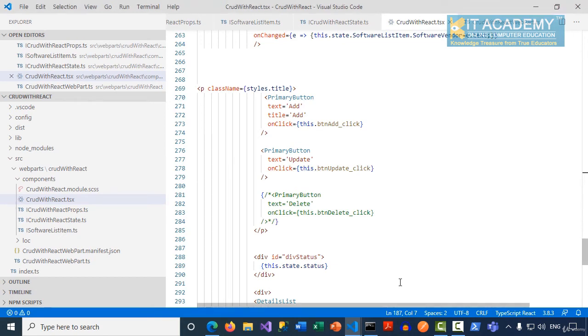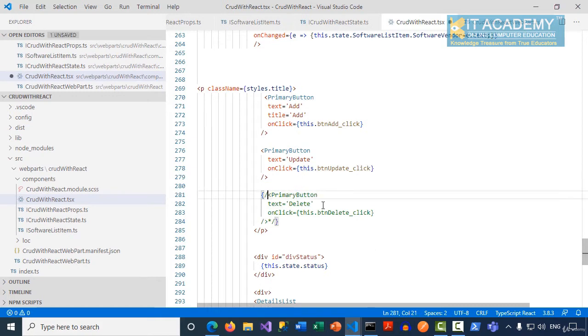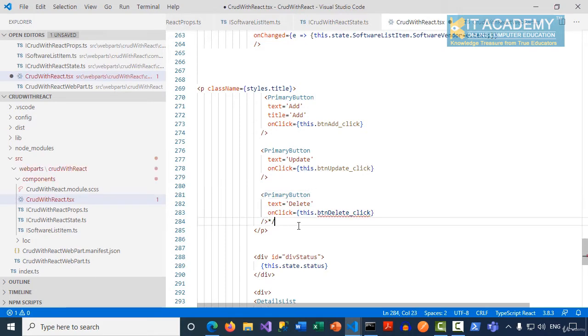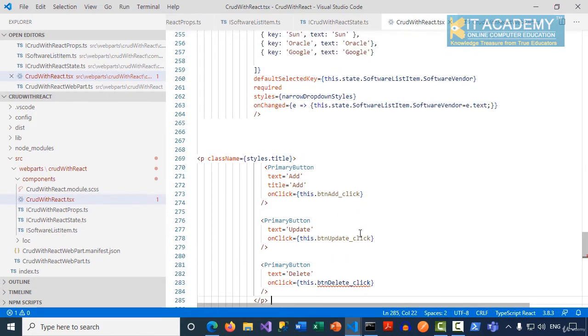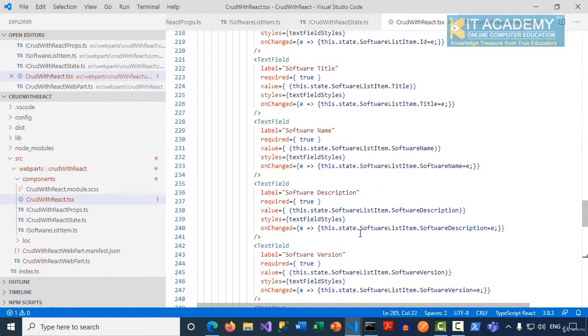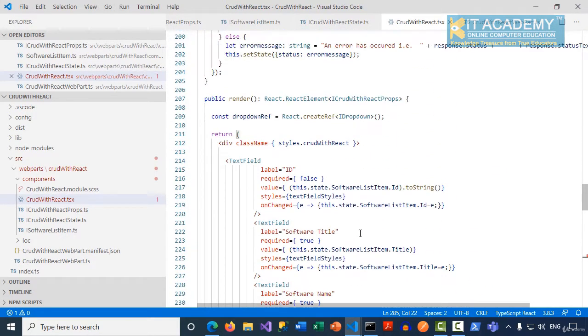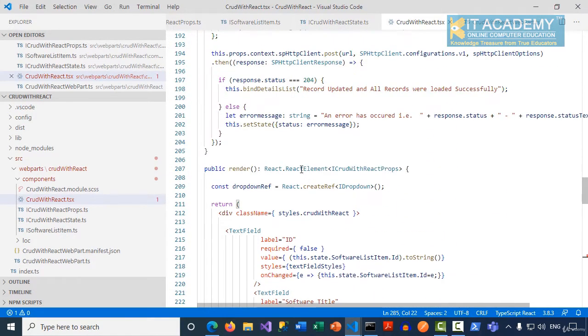In this demonstration, I'll show you how to implement the functionality for the delete button. We can uncomment this block and implement the btnDelete_click event handler.